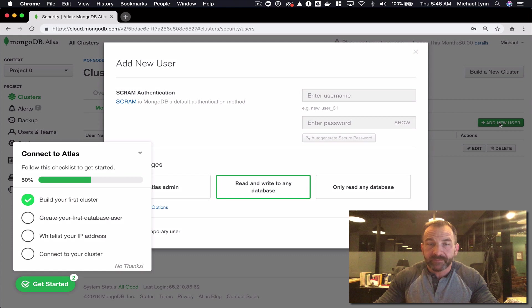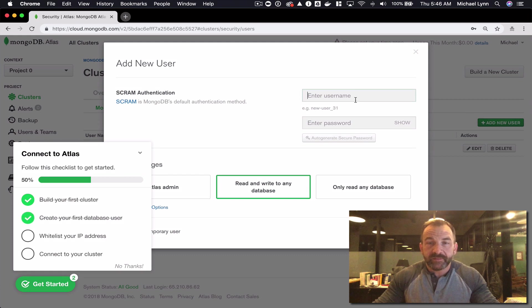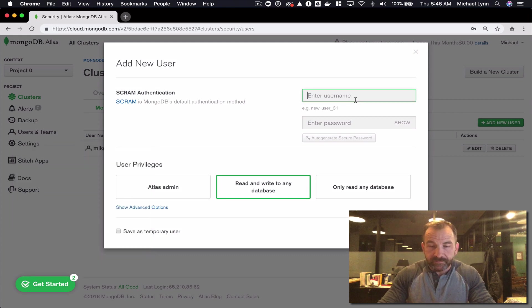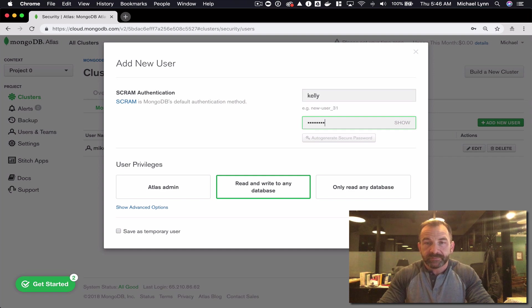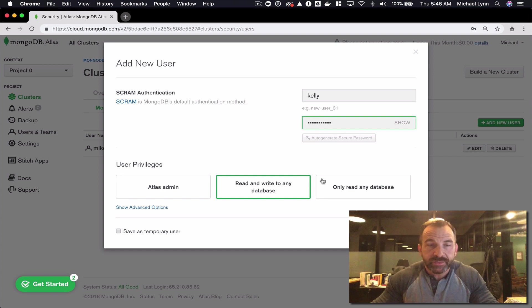We'll click that and we're going to give it a username and a secure password and we'll choose the user privileges.